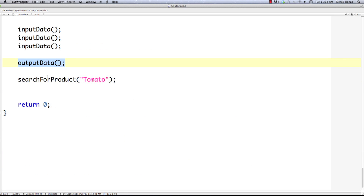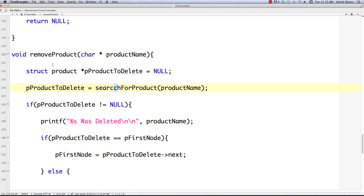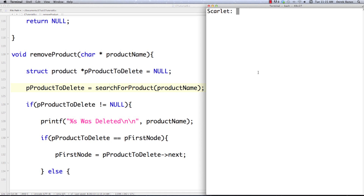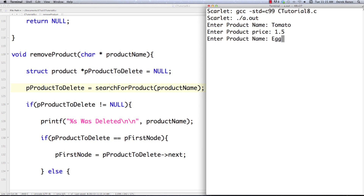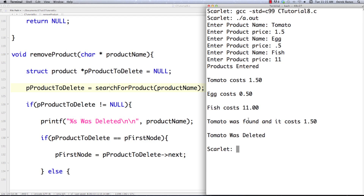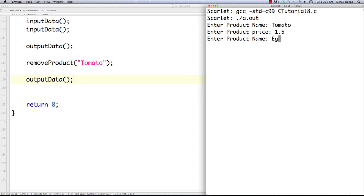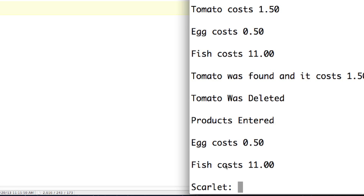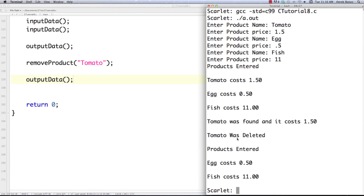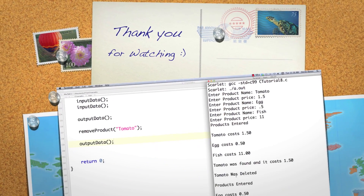We call remove_product instead of search_for_product in main. There was a small typo — two c's in 'remove product' — fixed that. Running it: entering tomato, egg, fish — tomato was found costing $1.50, then tomato was deleted. Re-outputting the data confirms egg costs $0.50, fish costs $11, and tomato is gone from the list. That's how to cycle through, search, and delete from a struct linked list. Combined with what you already know about entering data and creating the list, that covers pretty much everything. Hope the homework was fun — leave questions or comments below, till next time.